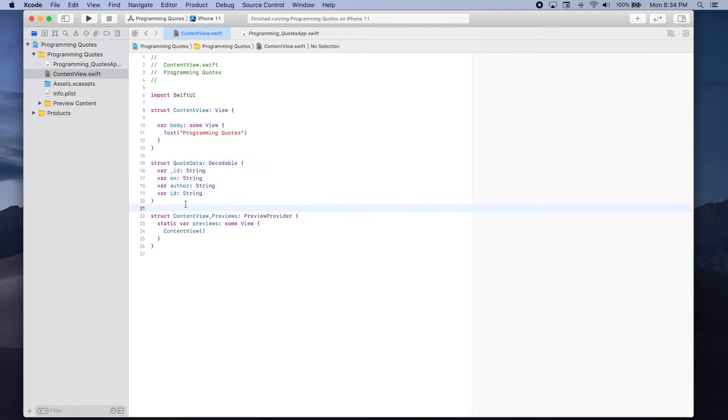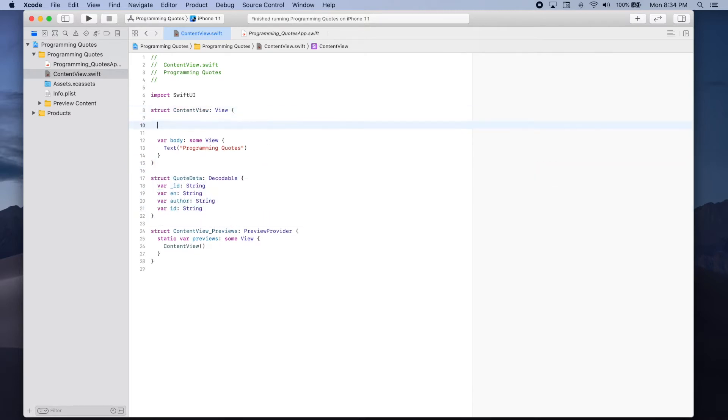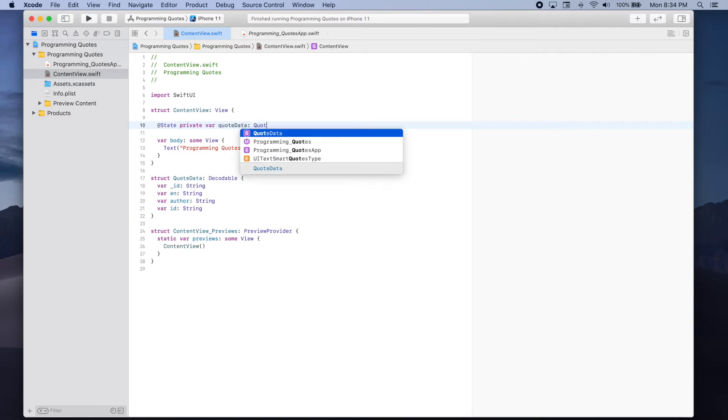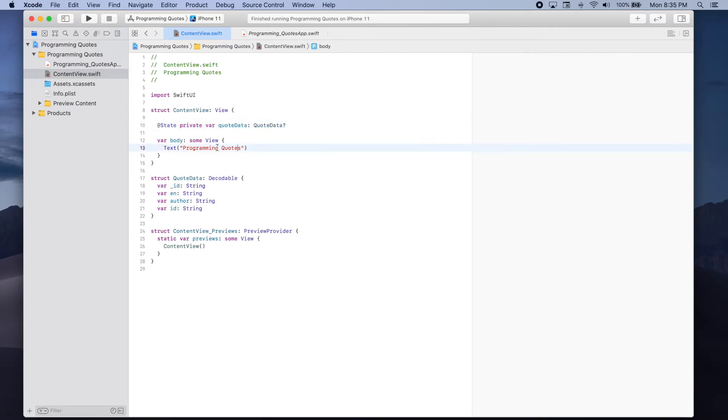So now let's go back to content view and add a state variable at state private var quote data which will hold an optional quote data object and let's create a method that will actually make a request to the programming quotes API.